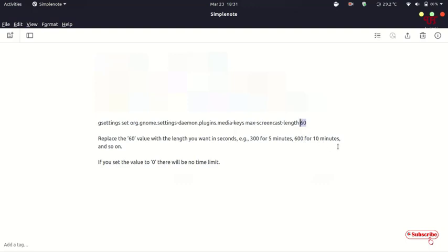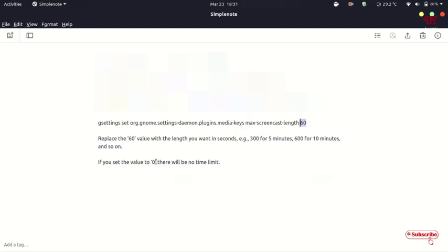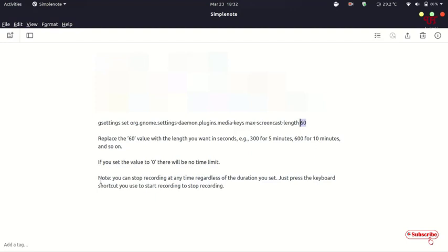There's one more thing: if you set the value to zero, there will be no time limit. If you want it to continuously record, you can just set this value from 60 to zero.